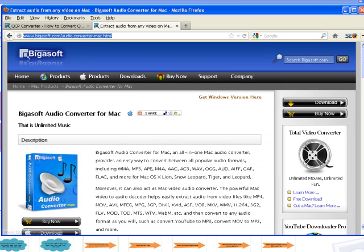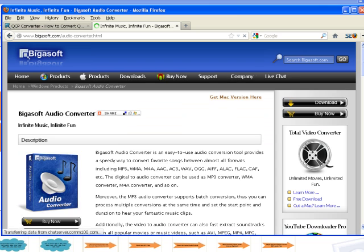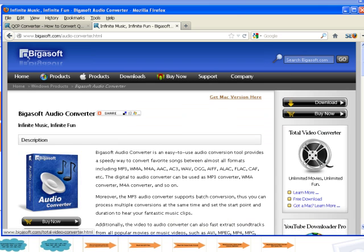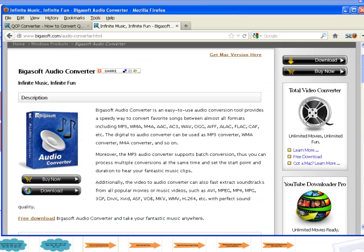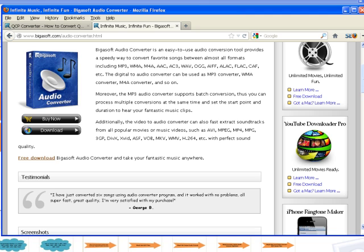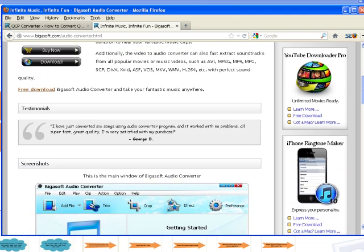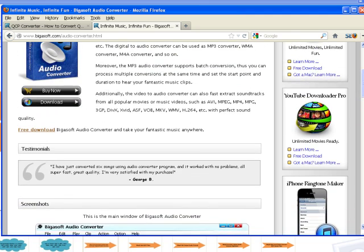If your computer is Mac, download the Mac version at http://www.bigasoft.com/audio-converter-mac.html.